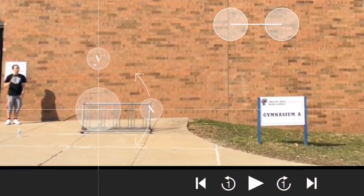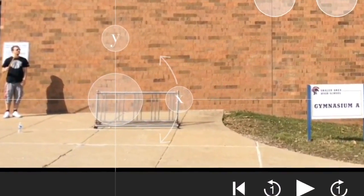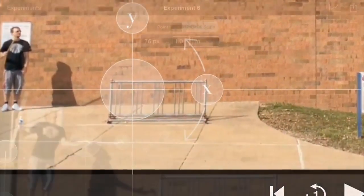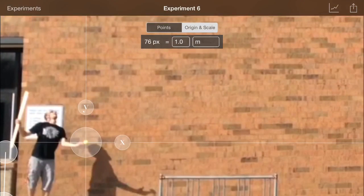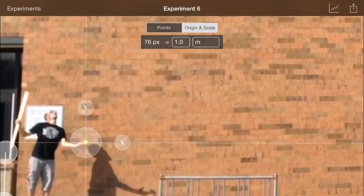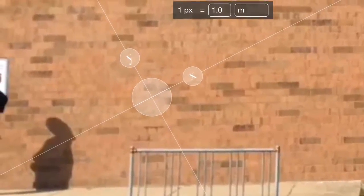While you're there, you can take the origin and put it at the beginning of the motion, and if you need to adjust the orientation of the XY axis, do so here.